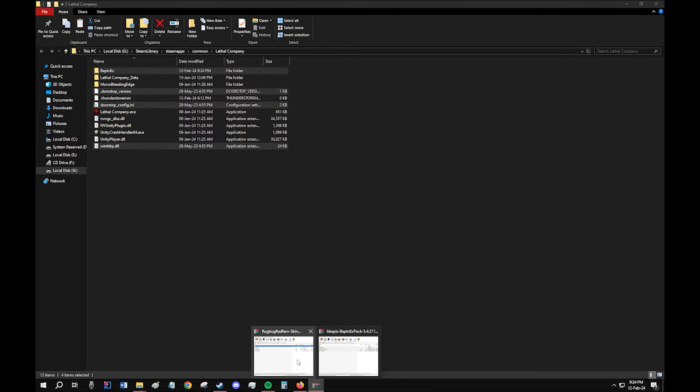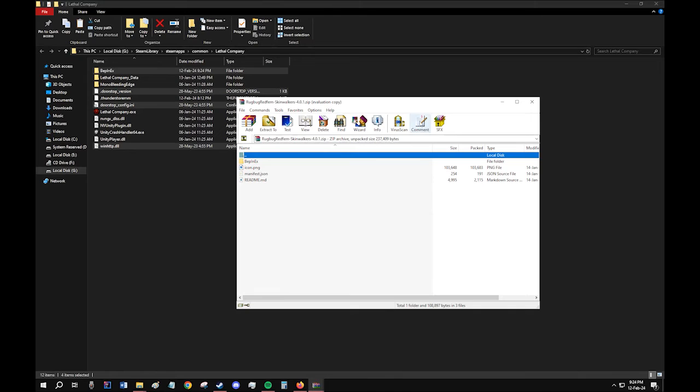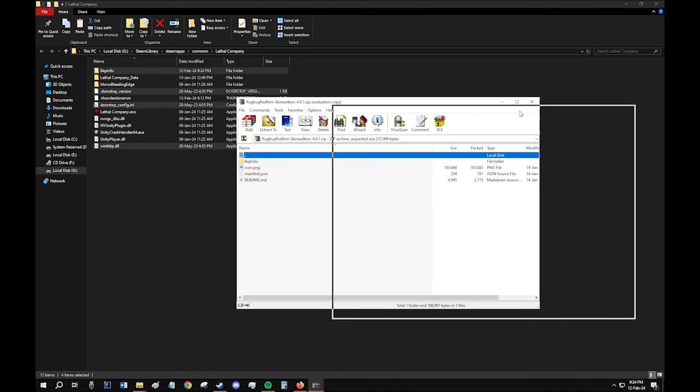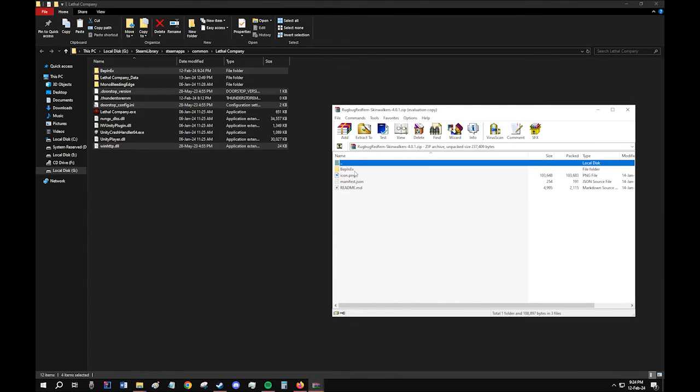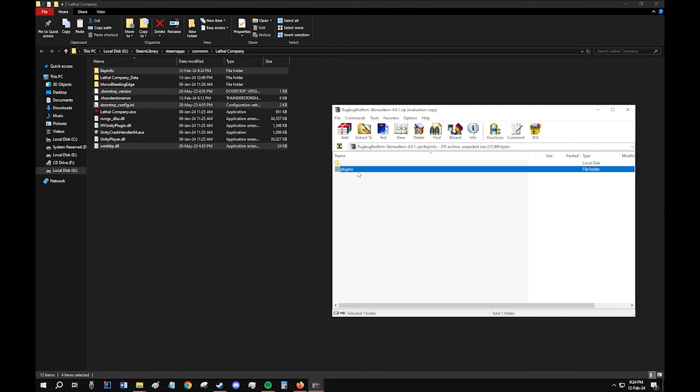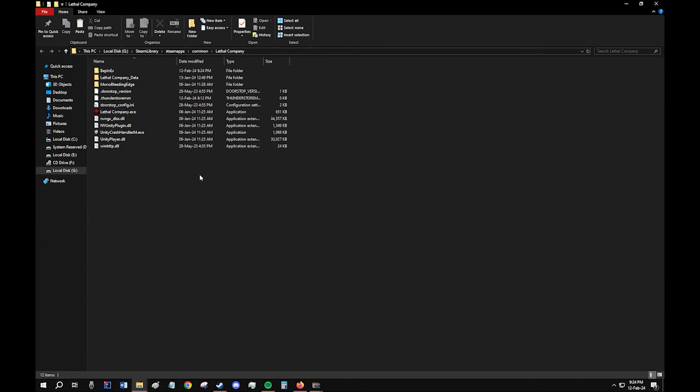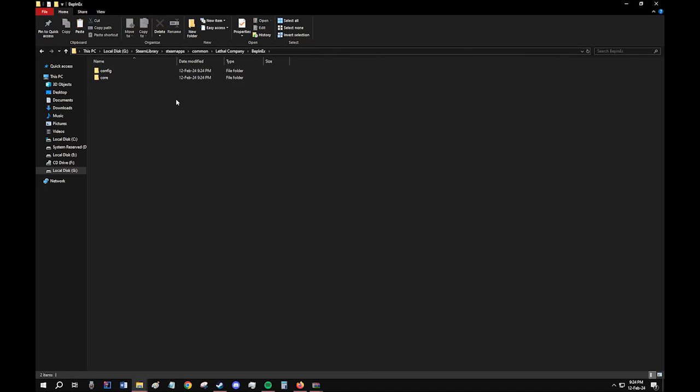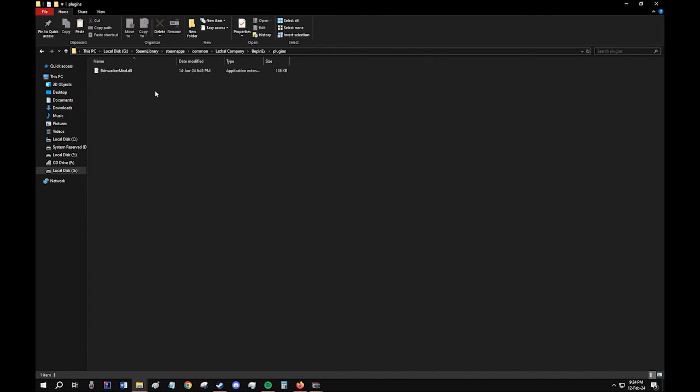After that, open the mod that you downloaded. I downloaded the Skinwalkers mod. Open the BepInEx folder inside. Select Plugins, Ctrl-C, and go back here. Click on the BepInEx folder and paste it right here.